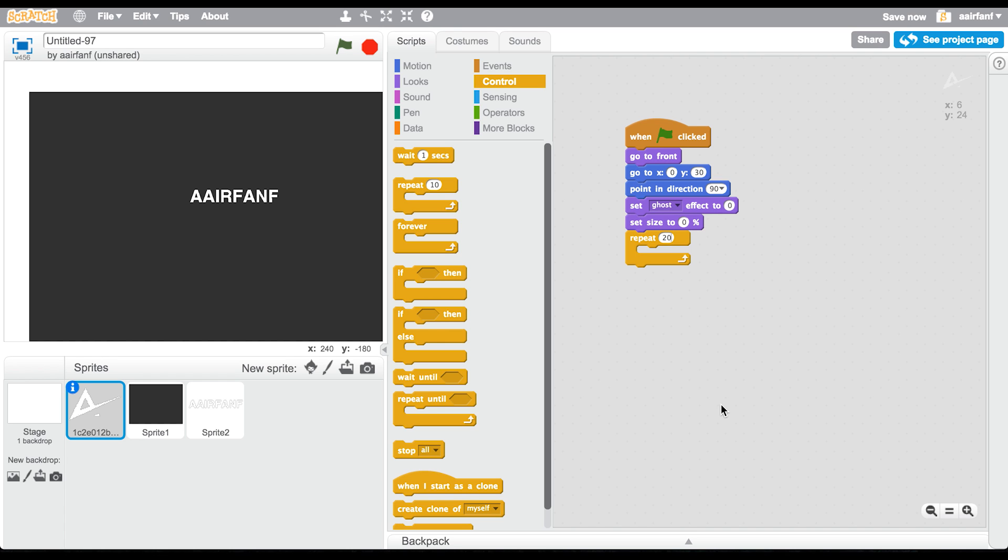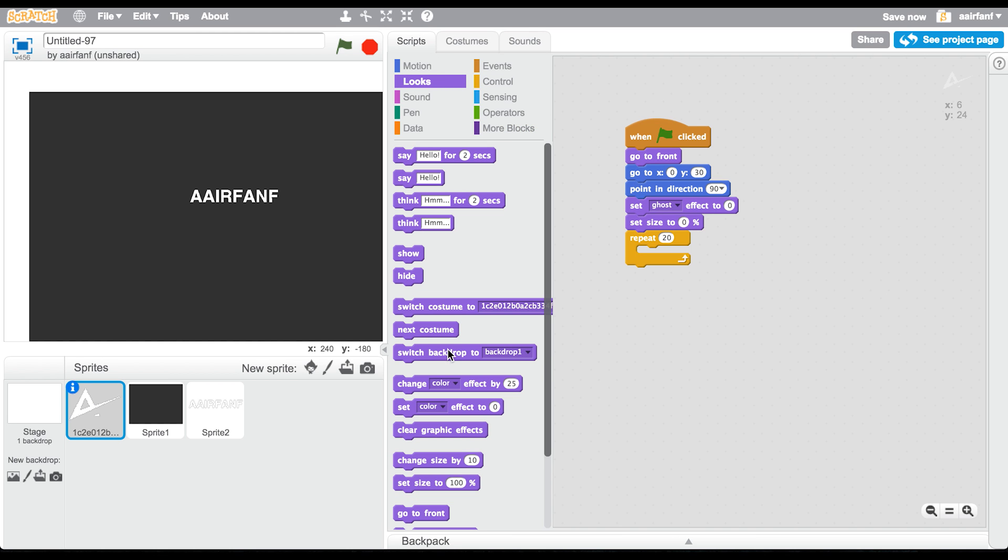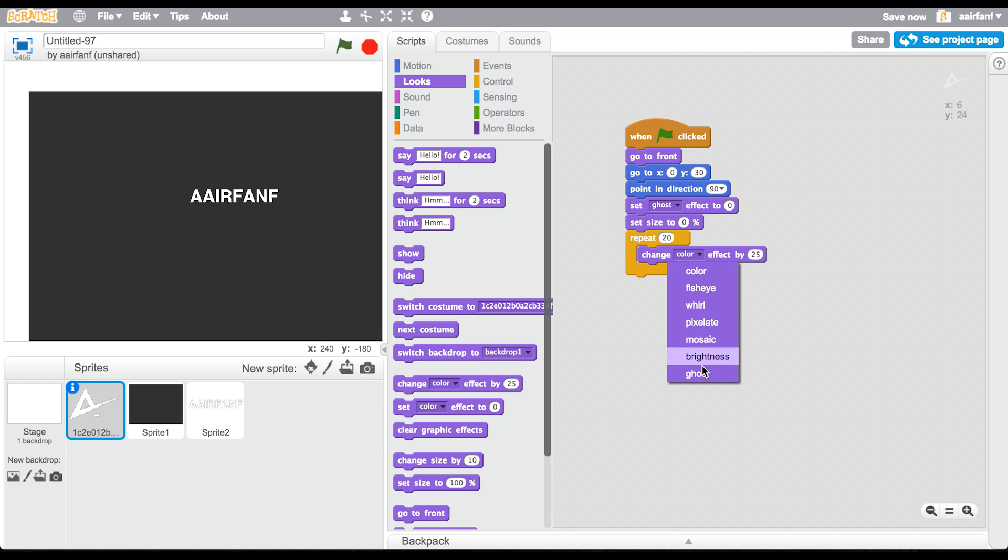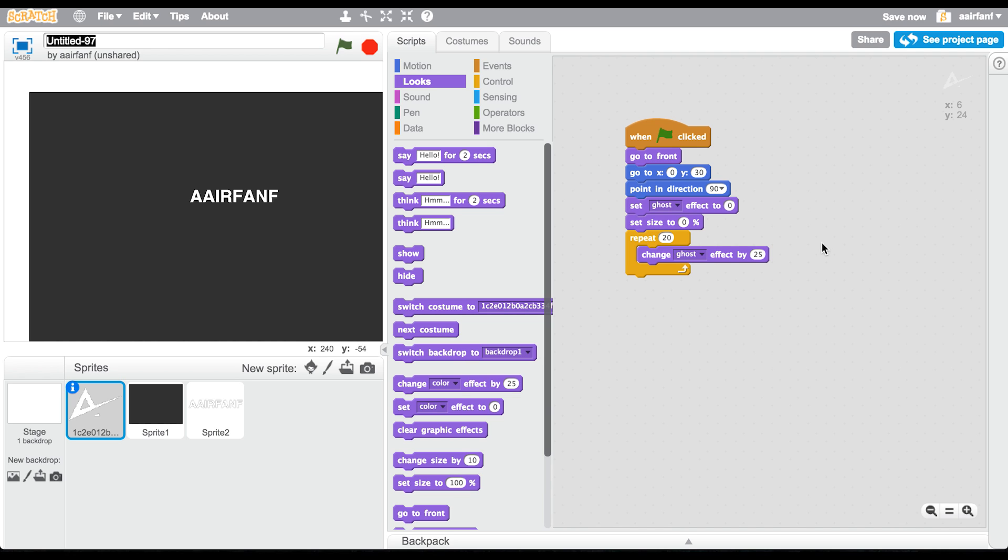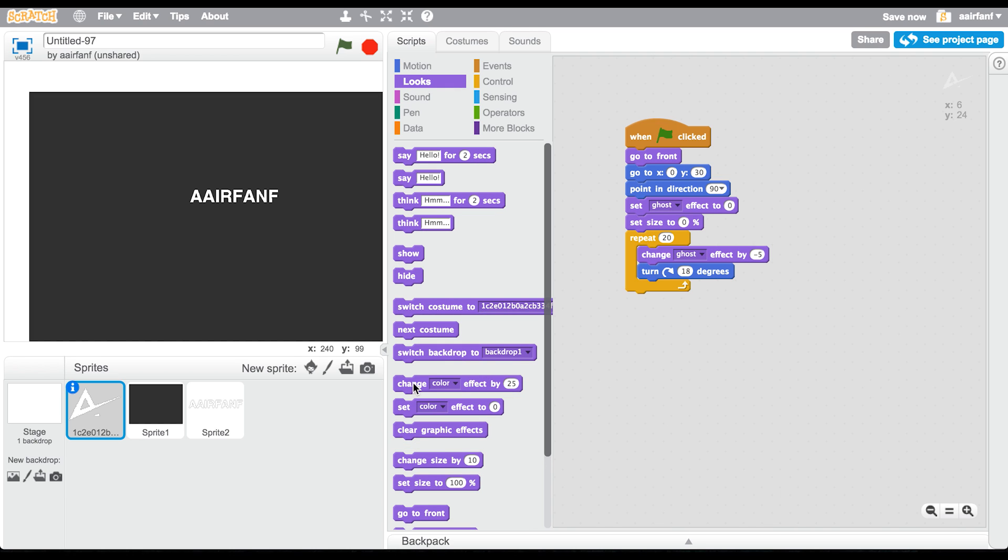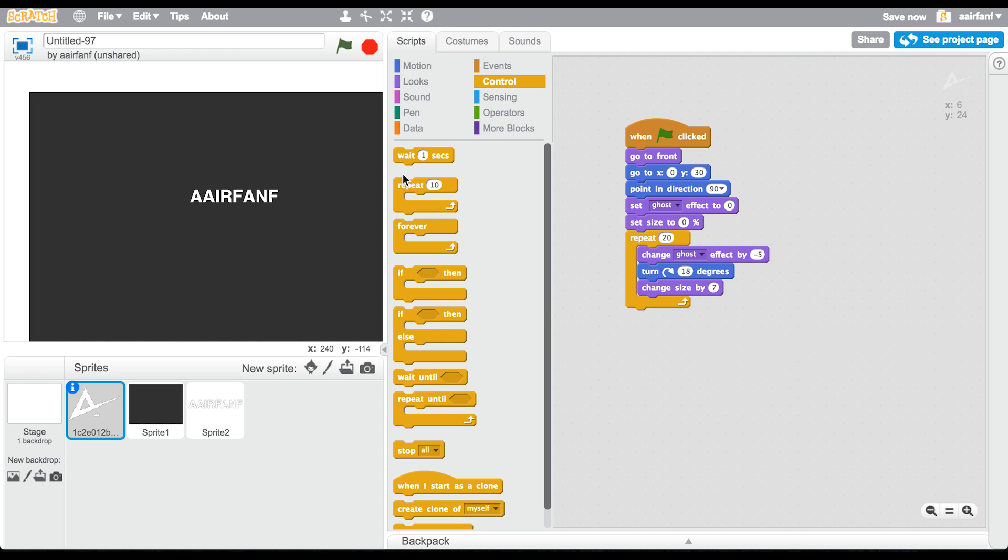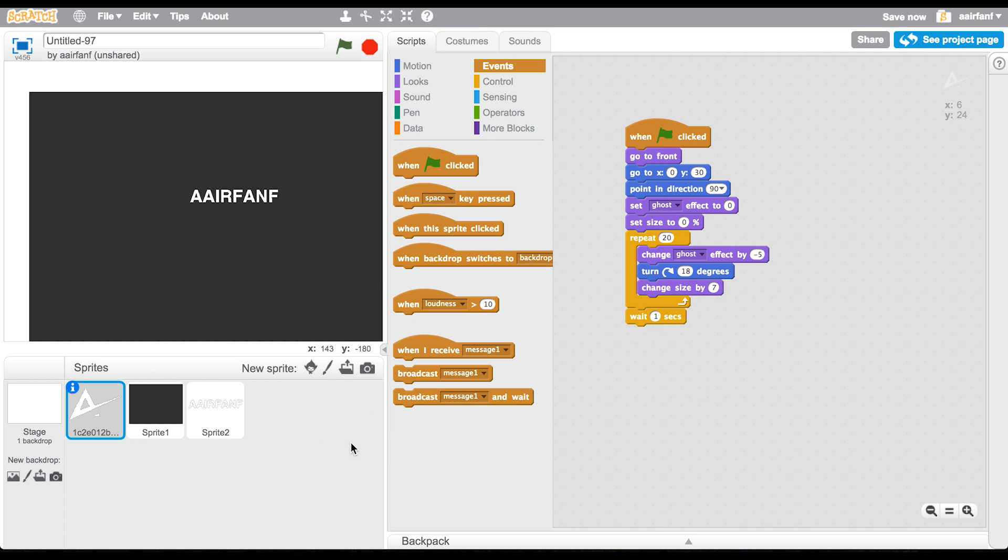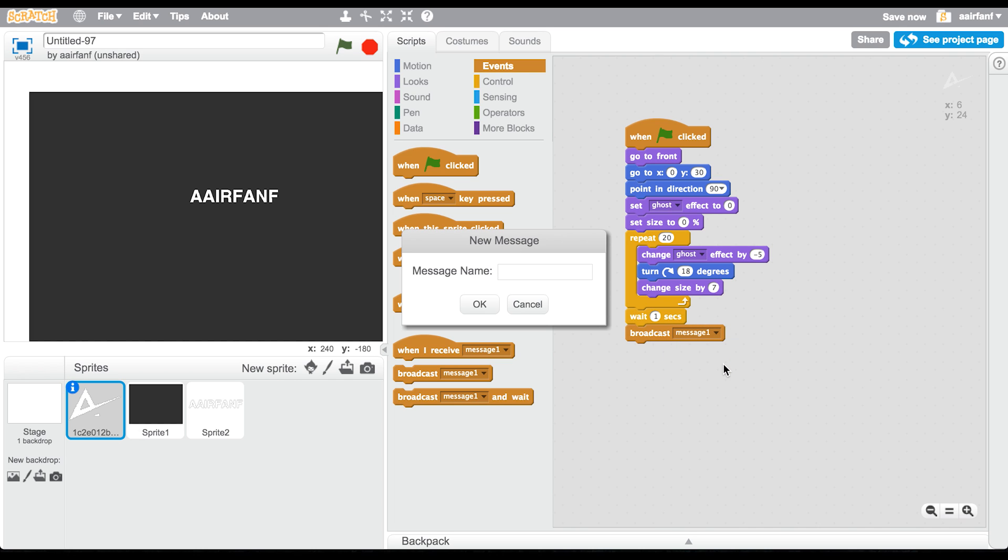In there we're going to change ghost by negative 5, so go into your looks, say change ghost effect by negative 5. Once you have that, the next thing is go into your motion and say turn right or turn clockwise 18 degrees, and then increase the size by 7, so change size by 7. Then go into control and get a wait 2 seconds, and then broadcast start. Go here and broadcast, we're not going to call it message one, we're going to call it start.